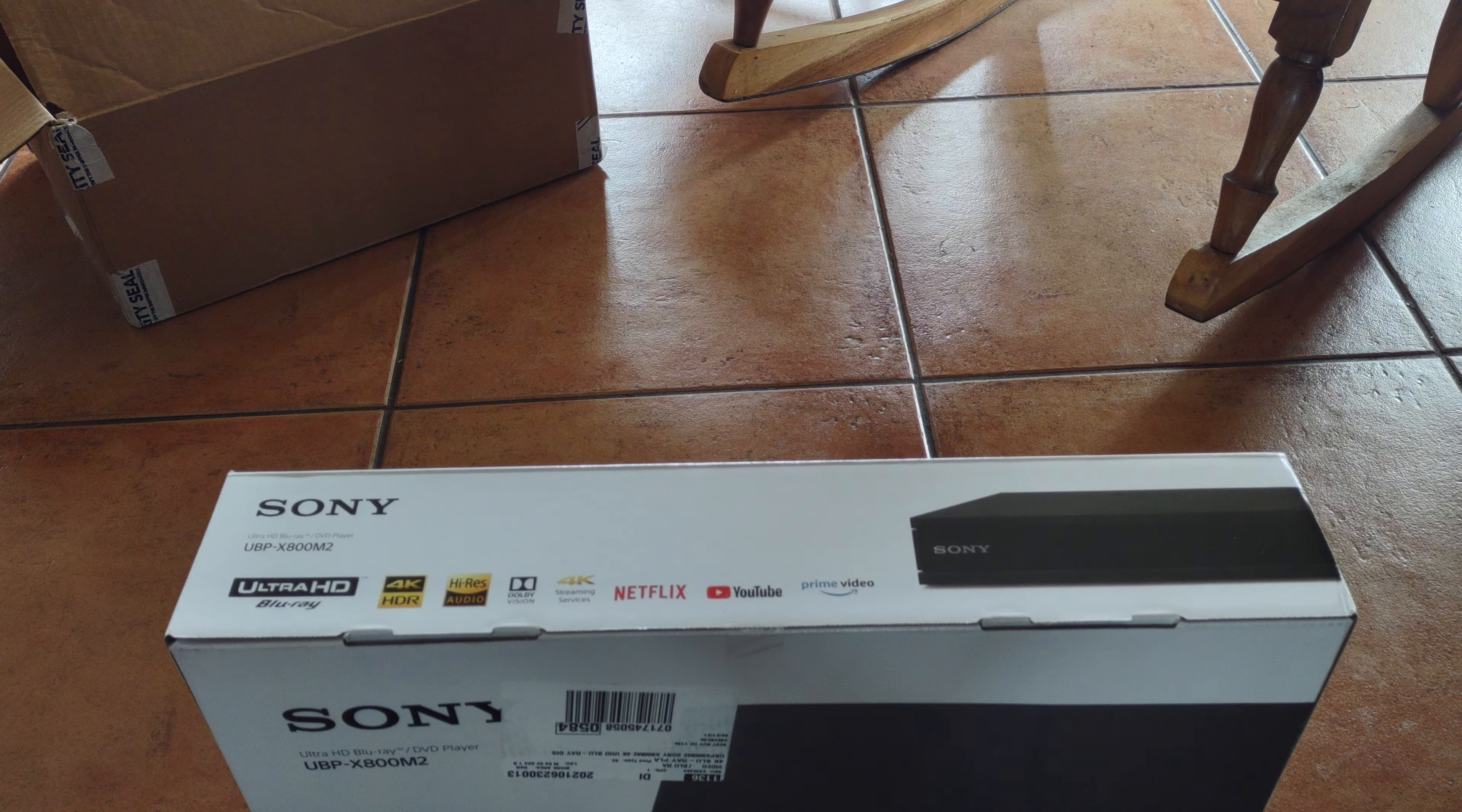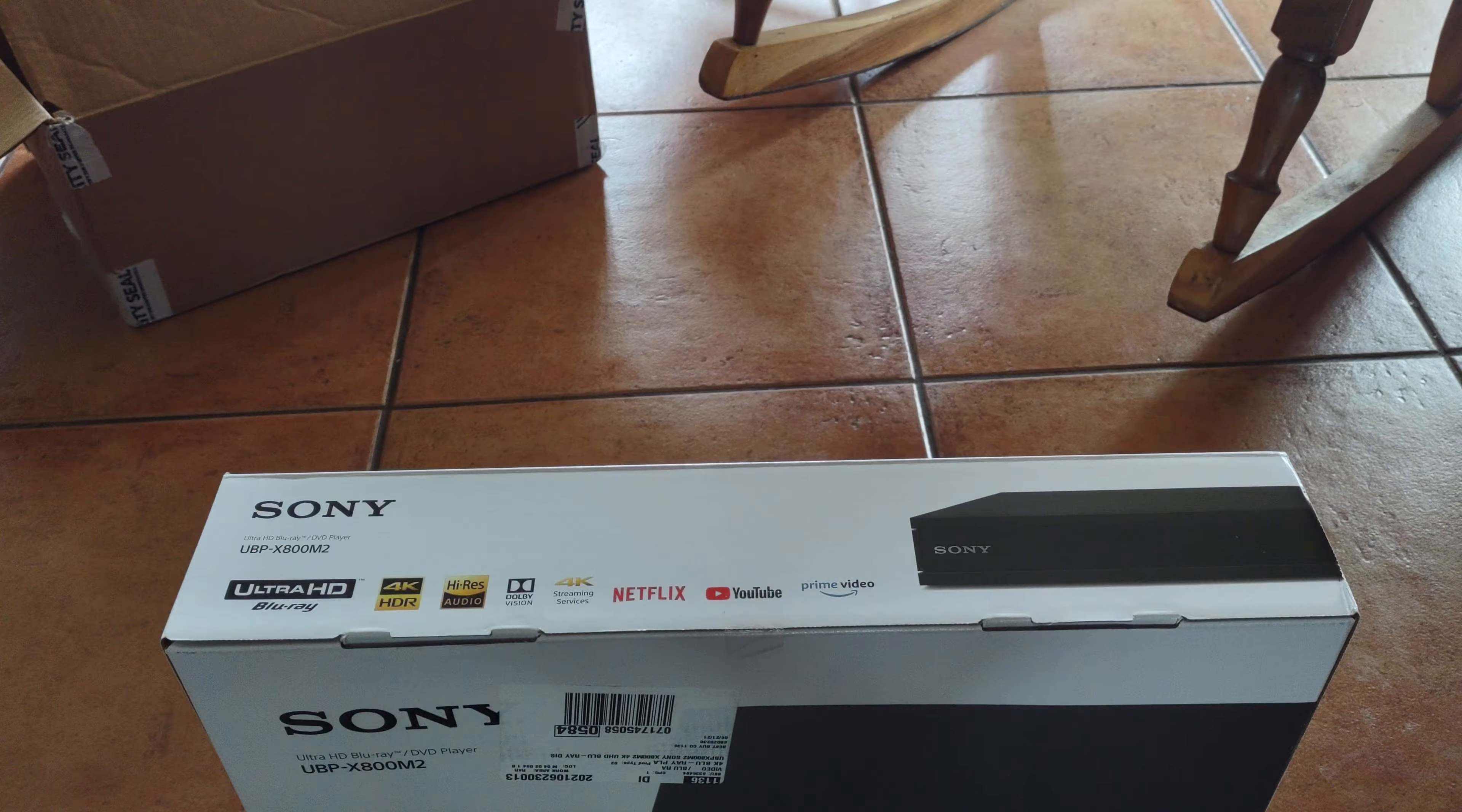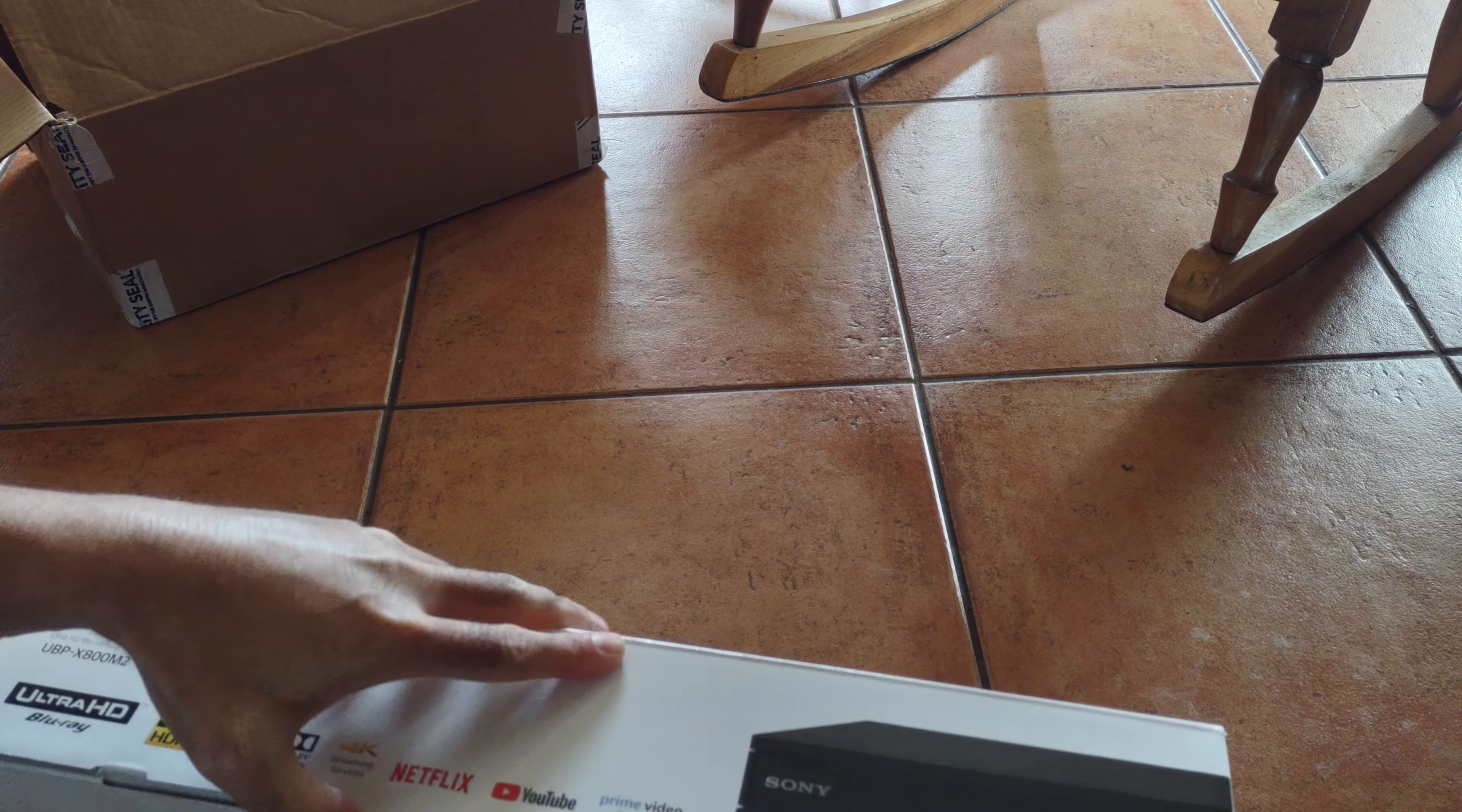It also has Ultra HD, 4K and 8K HDR, high-res audio, and 4K streaming services like Netflix, YouTube, and Amazon Prime. It has some other features, but let's keep unboxing and see what it brings.